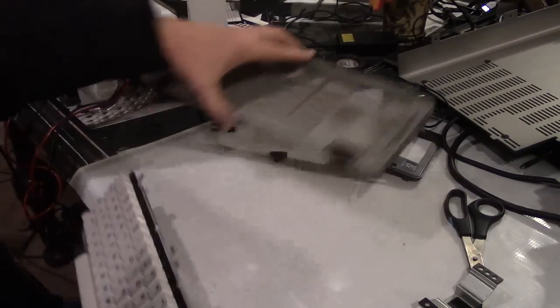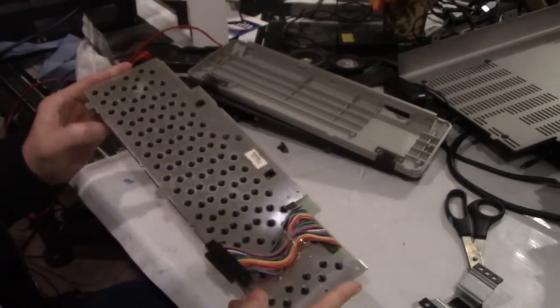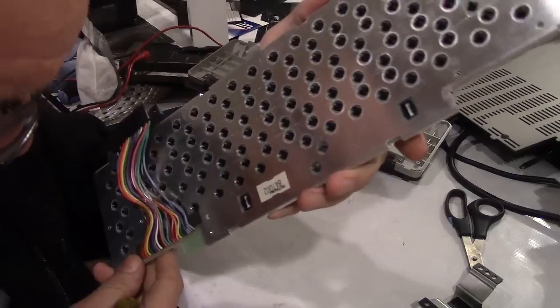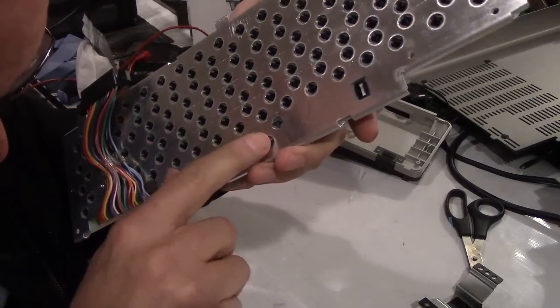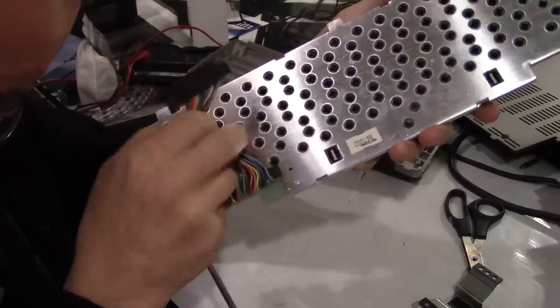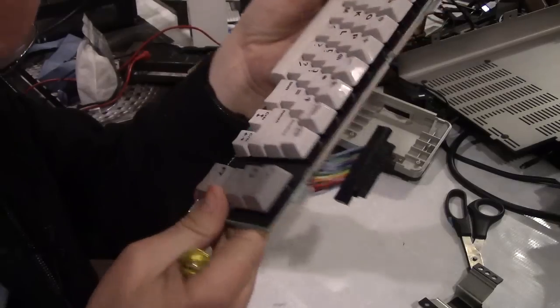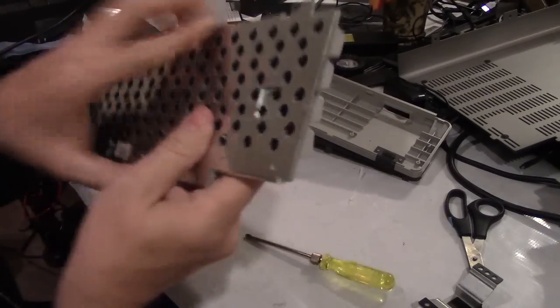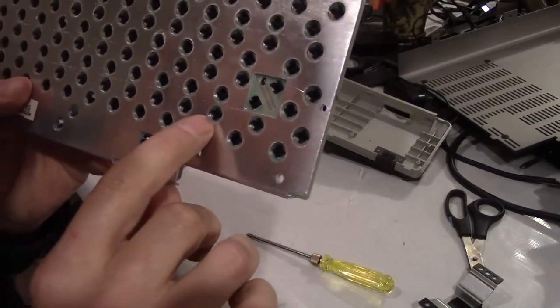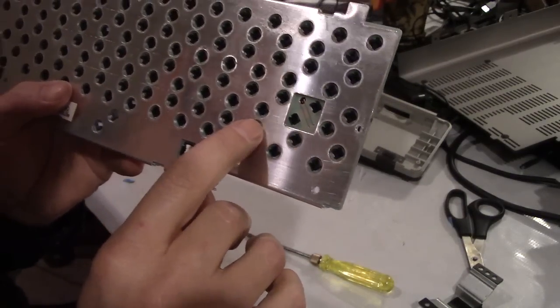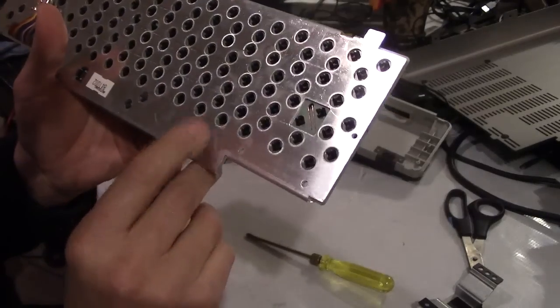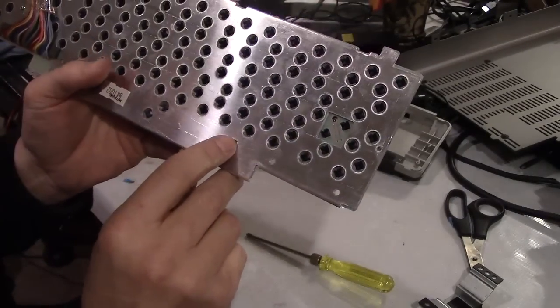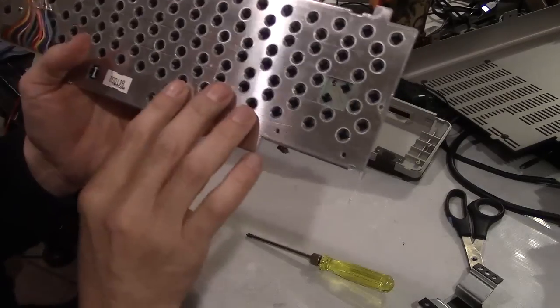And out she comes. And out come the screws. So, our keyboard is now free from our case. Now, if you look on the bottom here, it looks like all of the keys do need to be removed in order to access any of the membrane. Bummer.